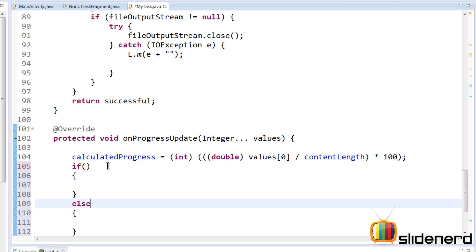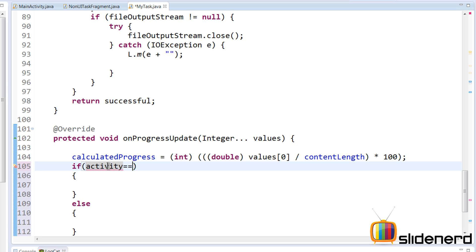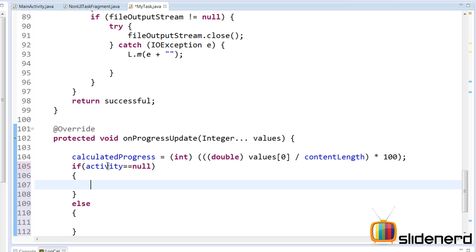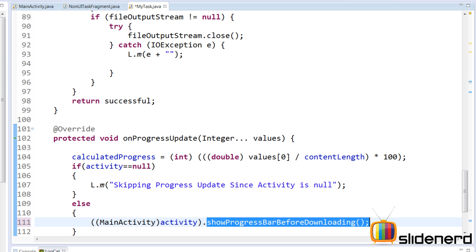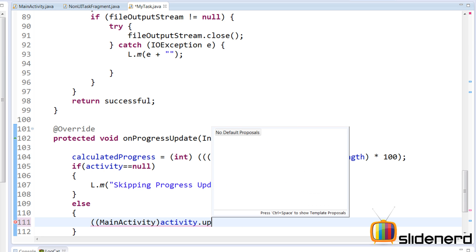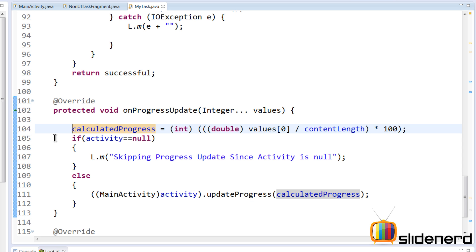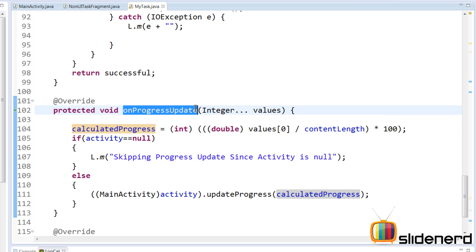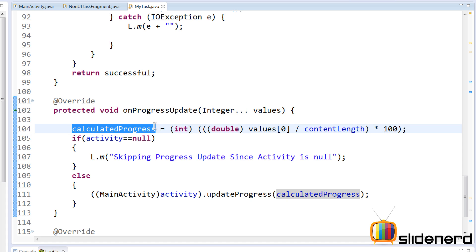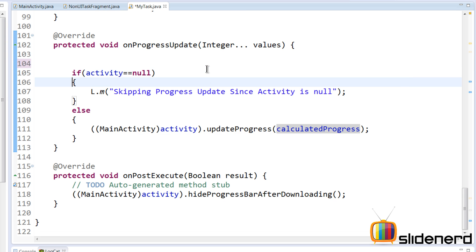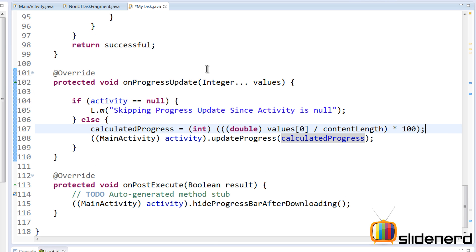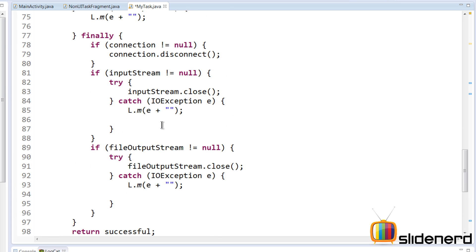In onProgressUpdate, we check: if activity equals null, we log a message saying 'skipping the progress update.' If it's not null, we typecast and call the updateProgress method. Also, since onProgressUpdate is called a large number of times, we should only calculate progress when the activity is not null — so we move that calculation inside the else block. That's our complete code for onProgressUpdate.